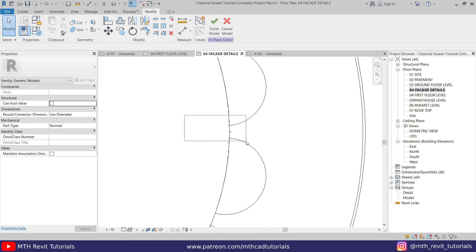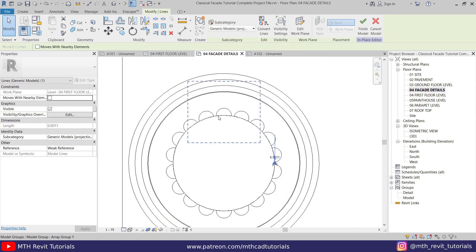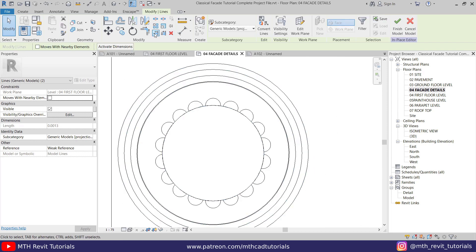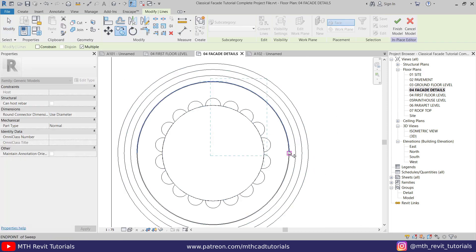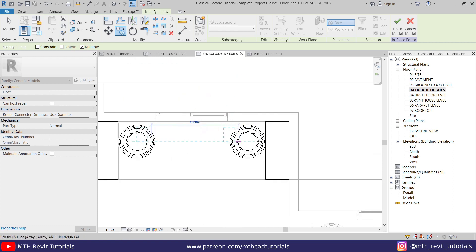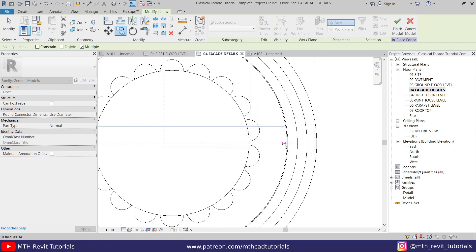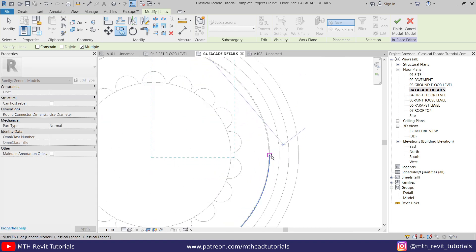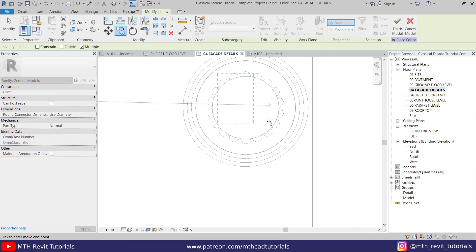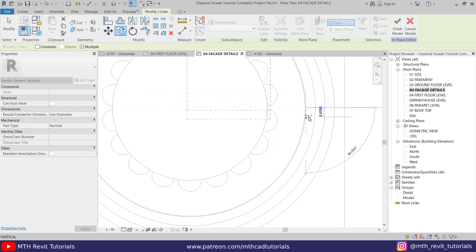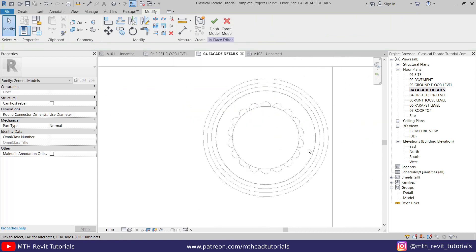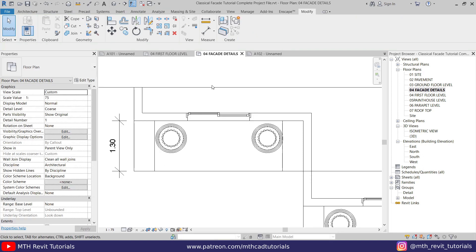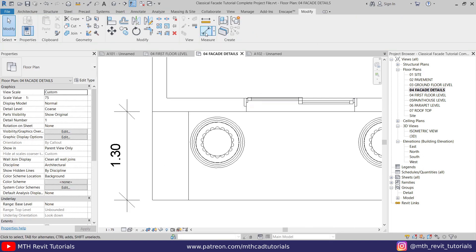Now we can select both of these model lines and copy them — I'll use this as a reference and copy to the other columns. Perfect. Now we can click Finish Model and we'll be able to easily create the dimensions.